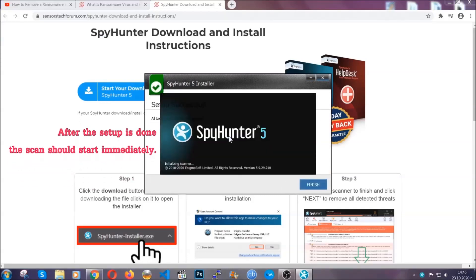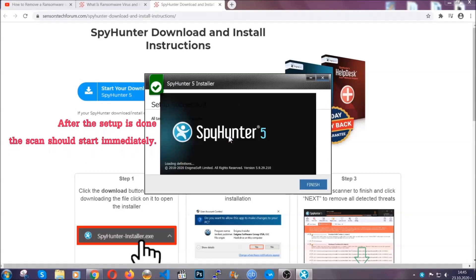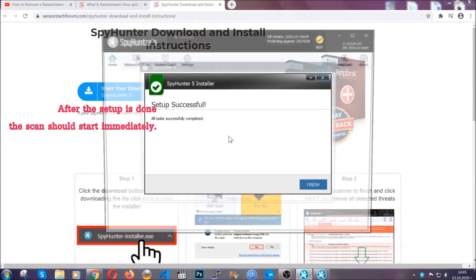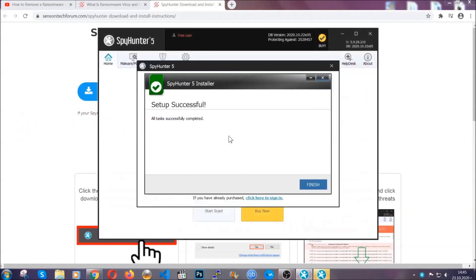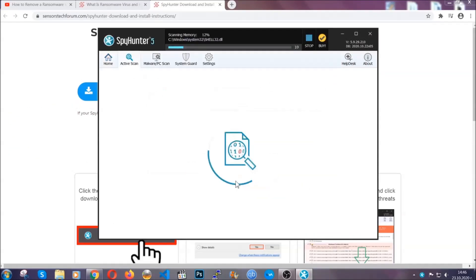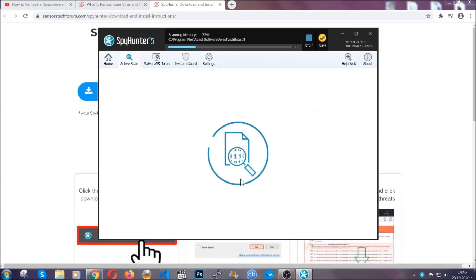After the setup is done, the scan should start automatically. When it's done, you click on finish and the scan is going to start.